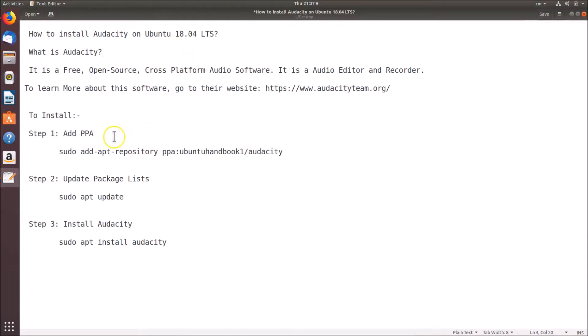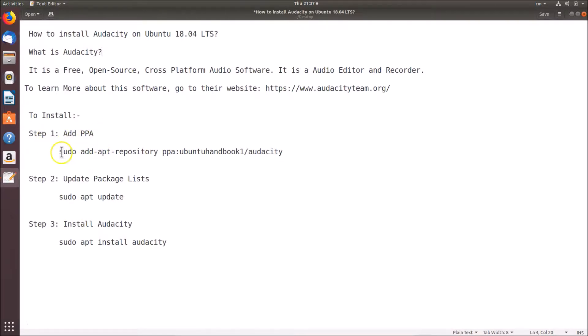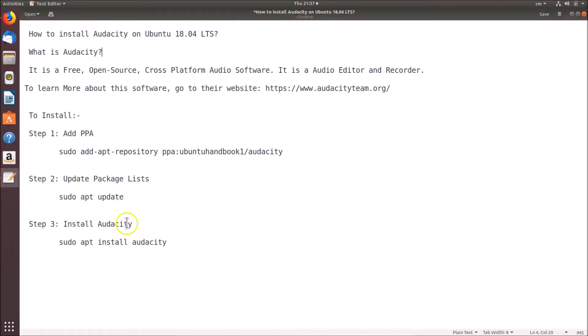In order to install this, we have three steps to follow. Step one: we have to add PPA by using this command. Step two: we have to update package lists by using this command. Step three: we will install Audacity by using this command. All these commands are in the video description.